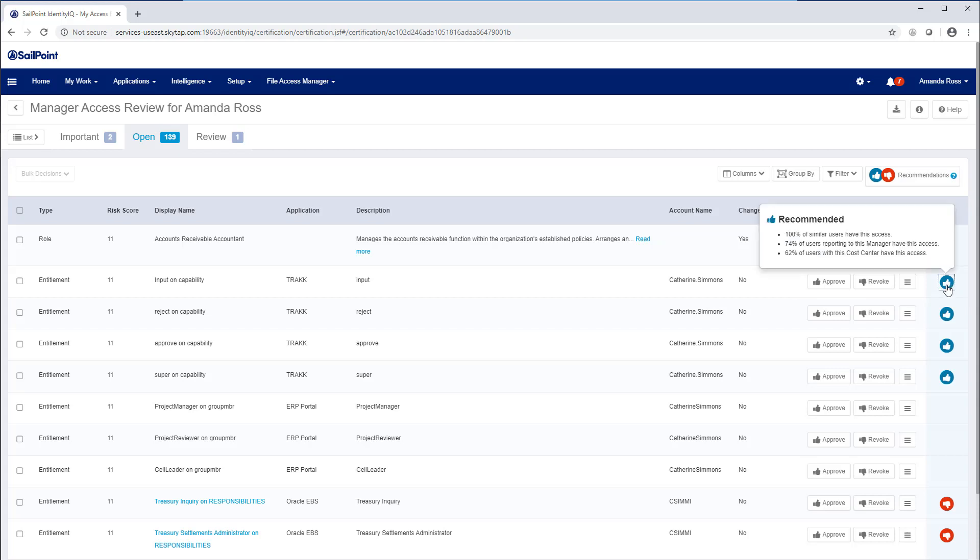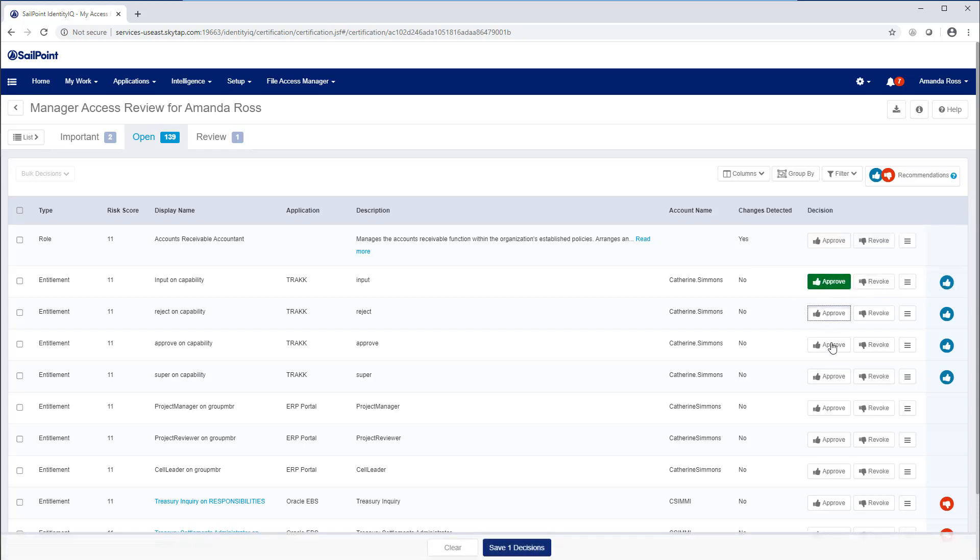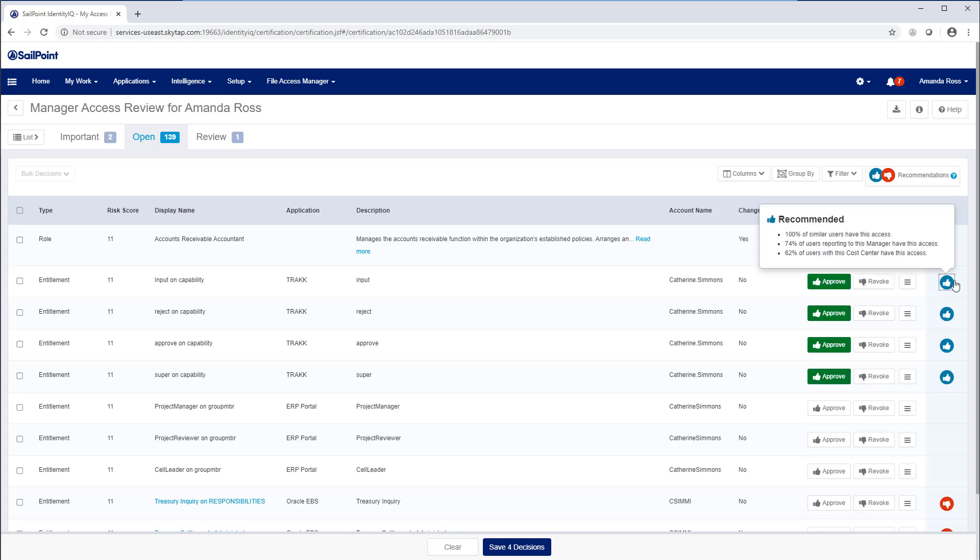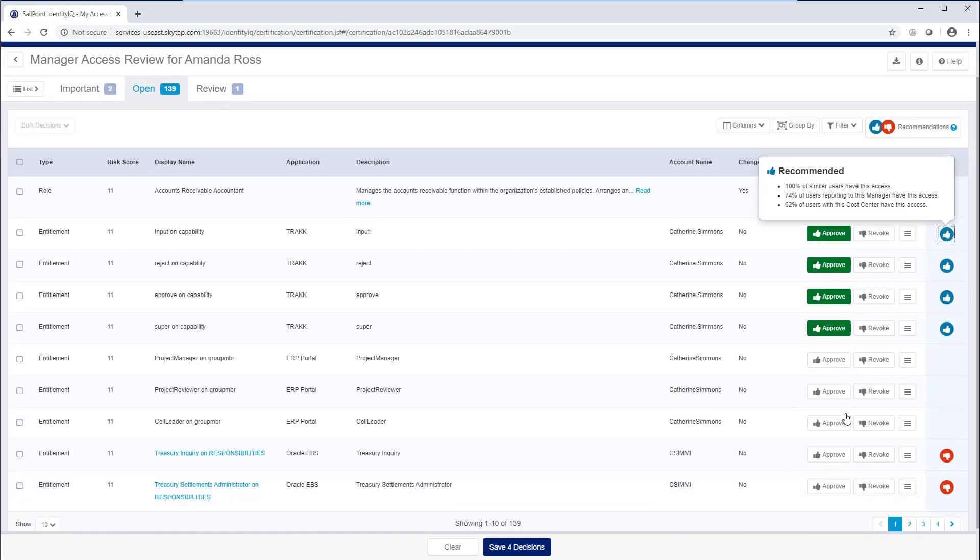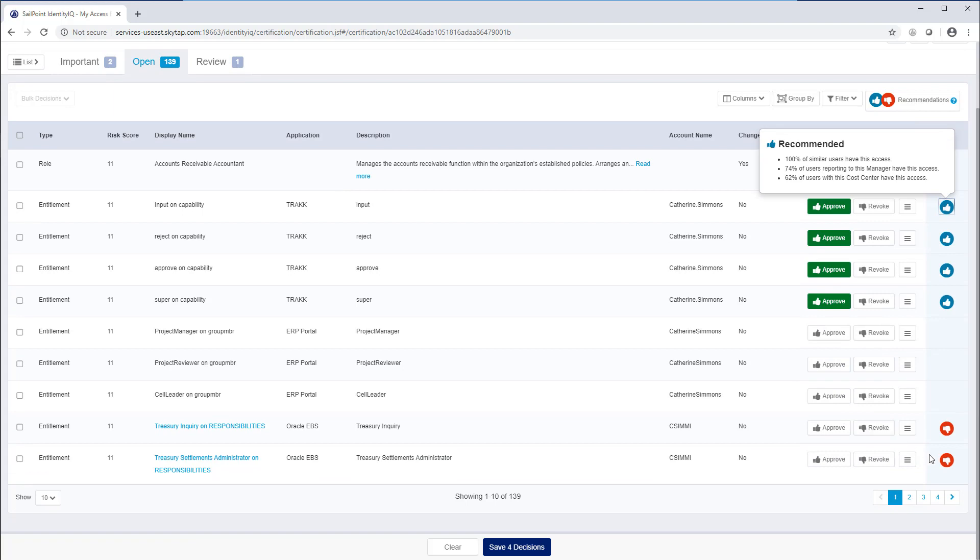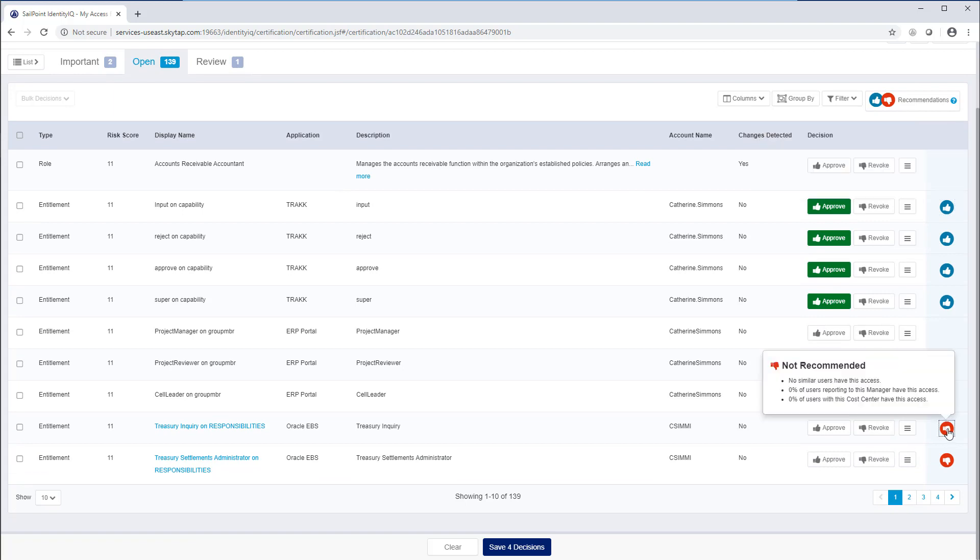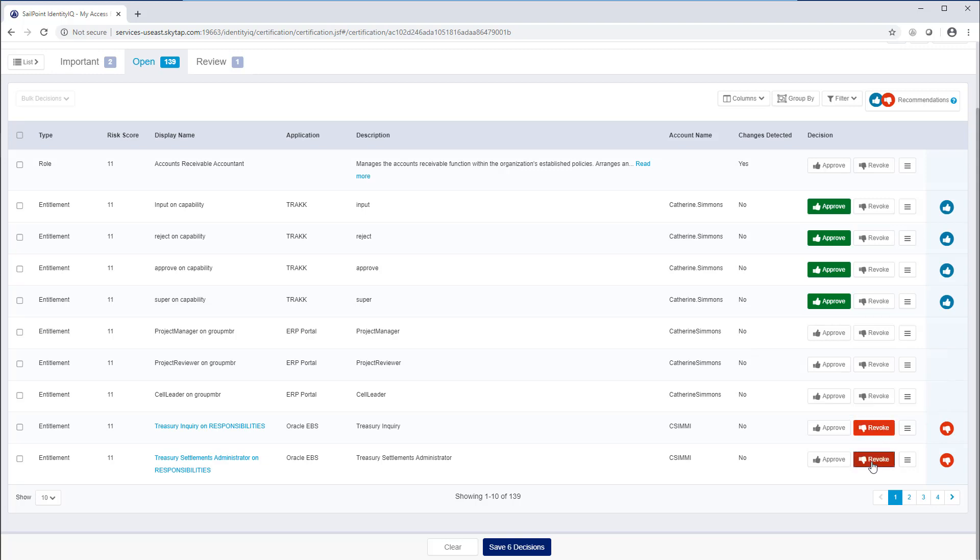A reviewer can quickly approve recommended access, easily examine the reasons for the recommendation. They can also see why certain access is risky and make the correct decision when access should be denied.